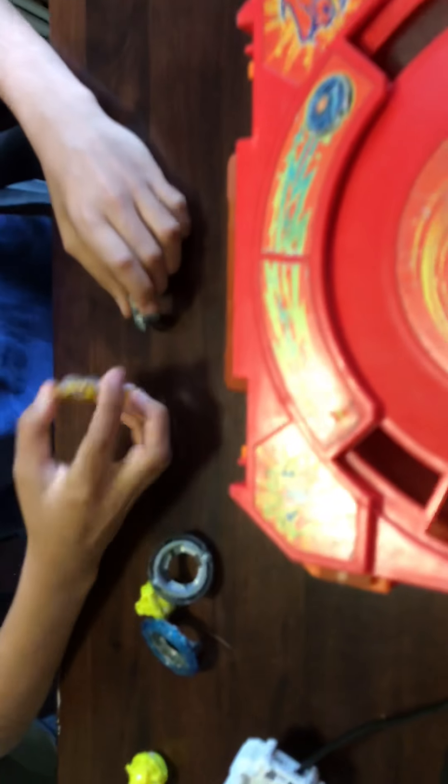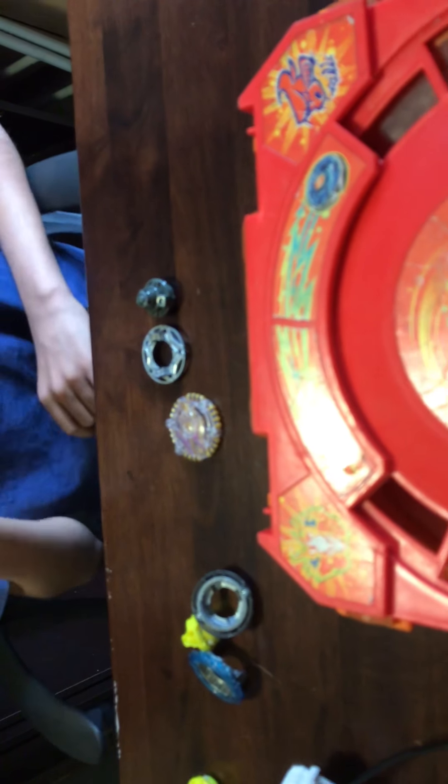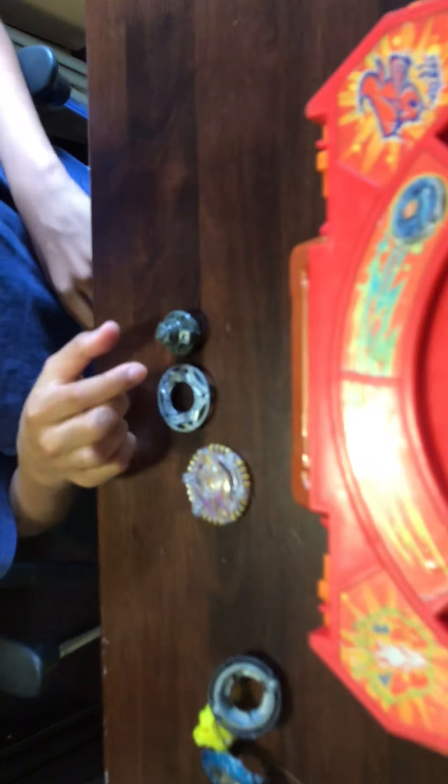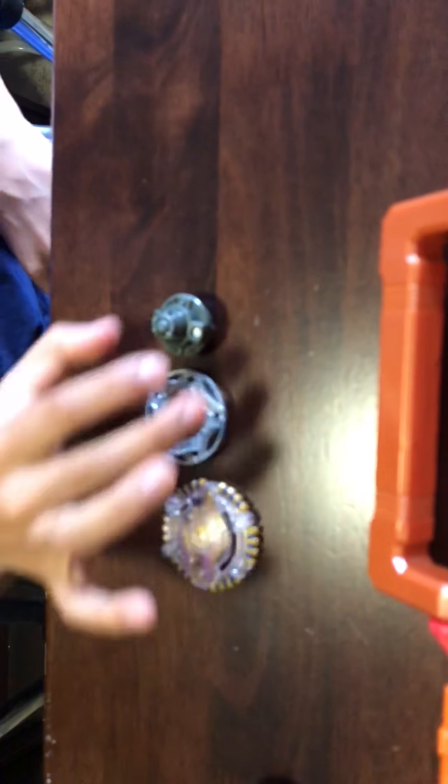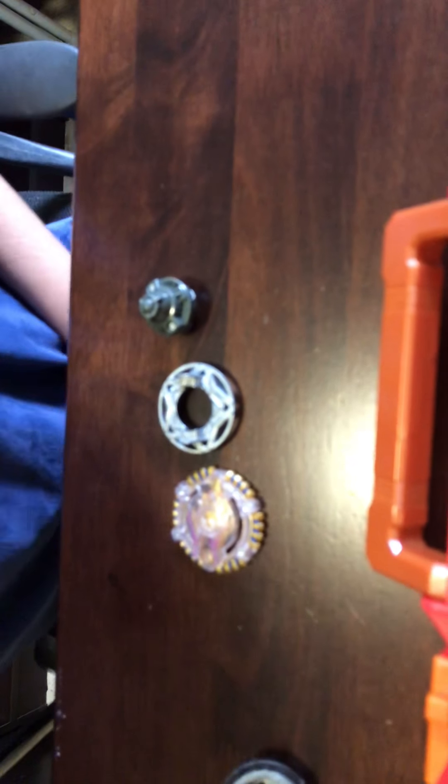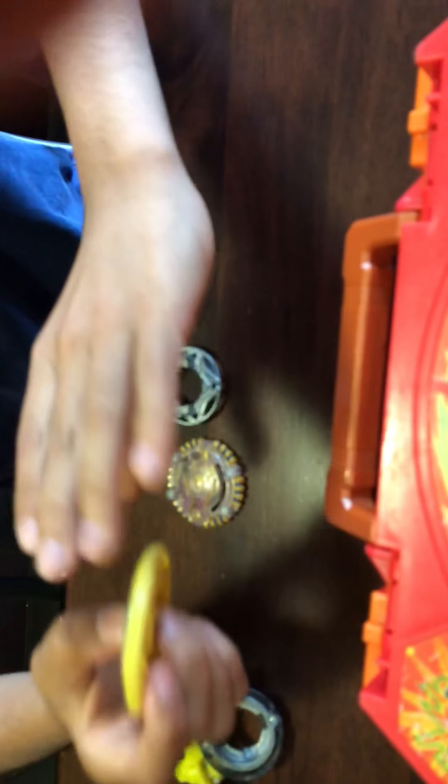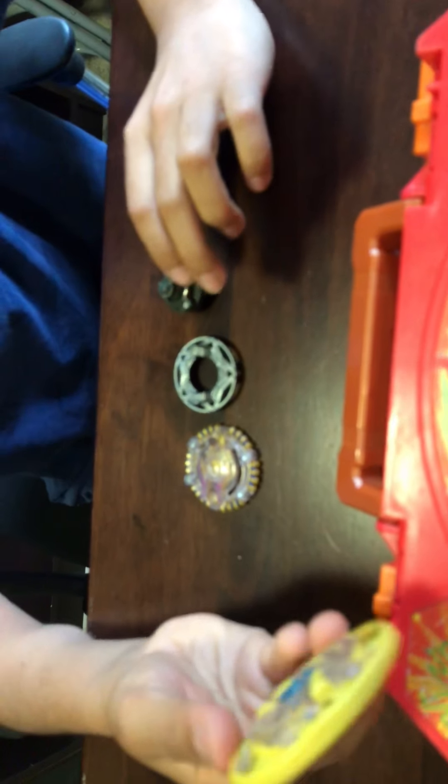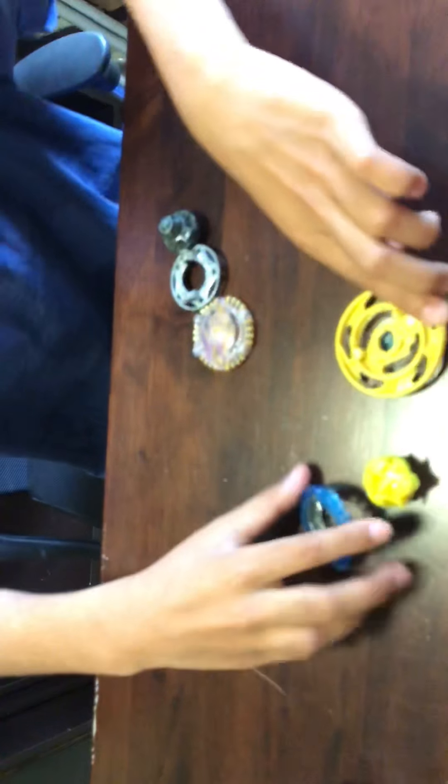So Anubina 2, this Bey right here, is a defense and stamina. And Maximum Garuda is a stamina type. These are its parts, and also this frame is removable.